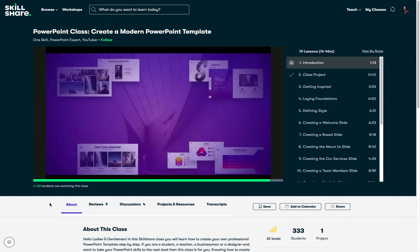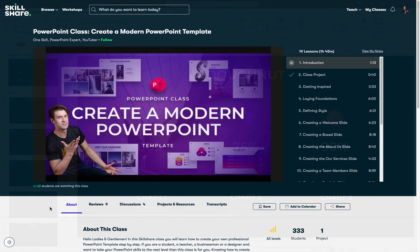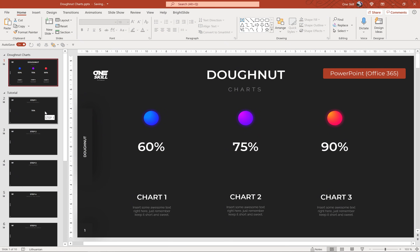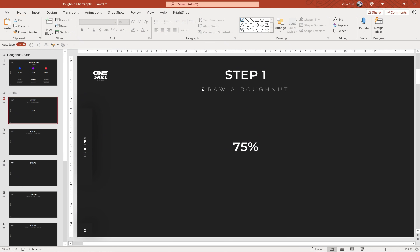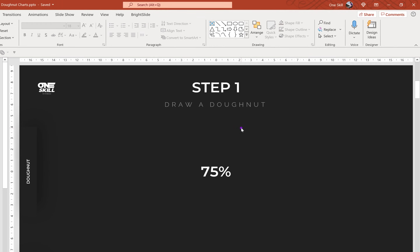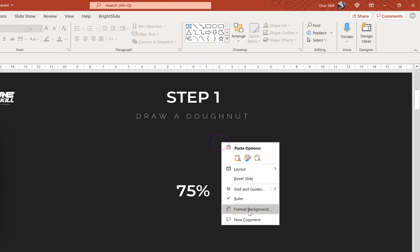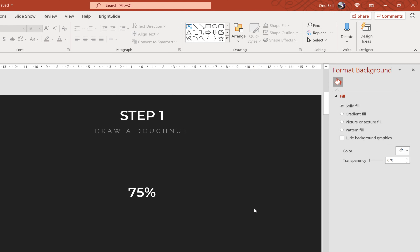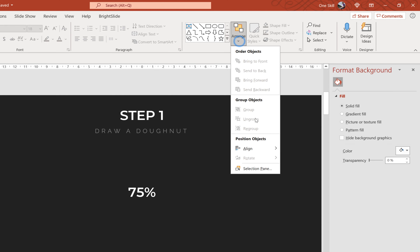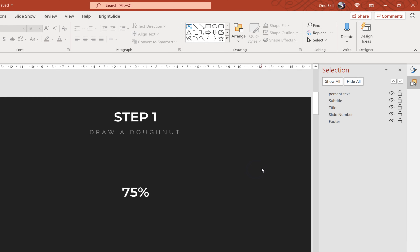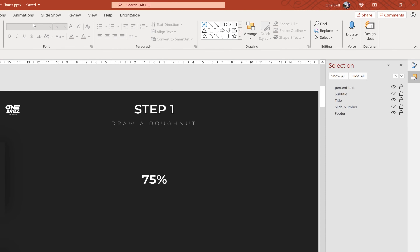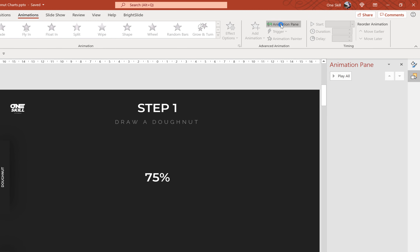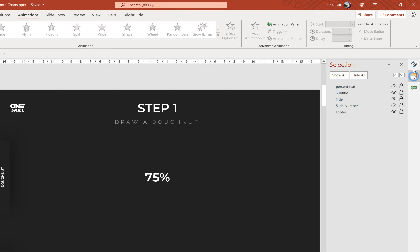That's super duper awesome and now let's continue with the video. Let's jump into PowerPoint and start creating some awesome donut charts. First, let's open up a couple of panes — the format pane, the selection pane, and the animation pane — so that we have all of these tabs on the right side.